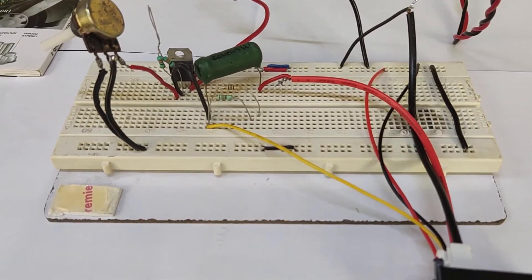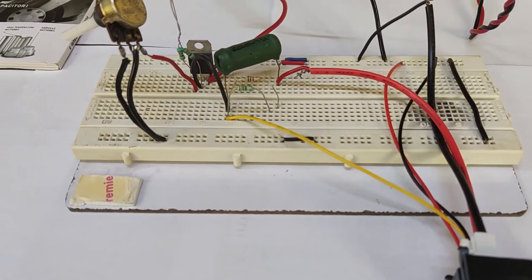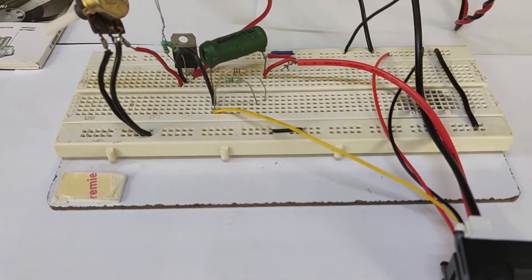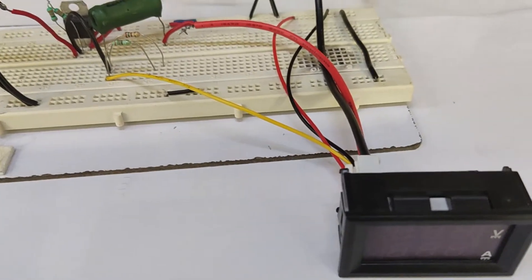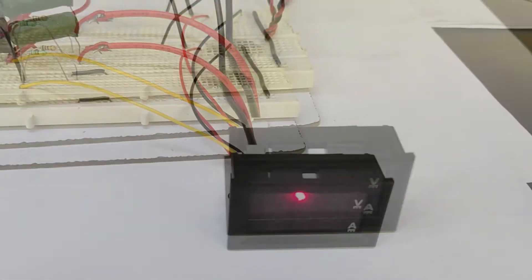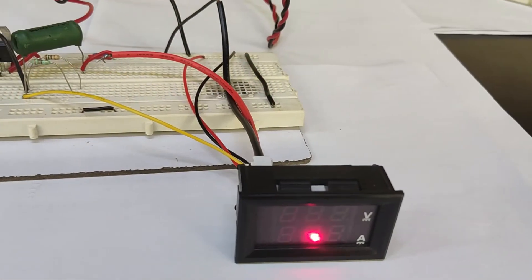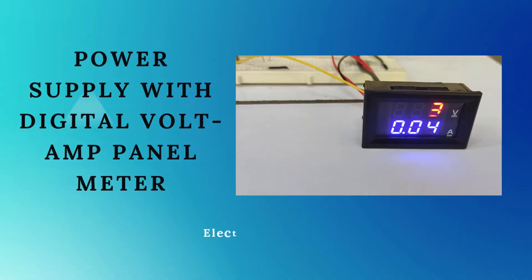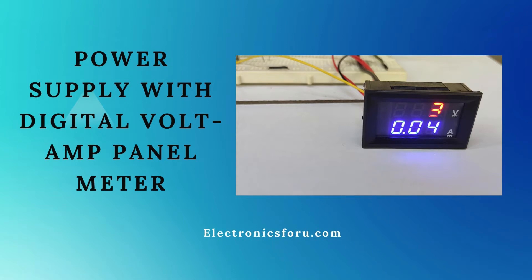Welcome to electronics4u.com's DIY project videos. This video is a proof of concept of a DIY project power supply with a digital volt amp panel meter which is published on electronics4u.com.